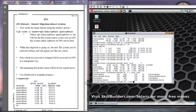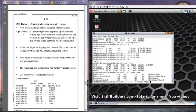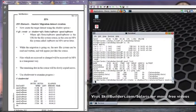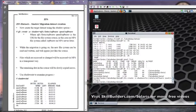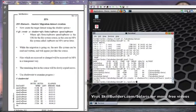ZFS create rpool/software. The prompt came straight back — the migration is going on in the background. I should be able to ls /rpool/software.